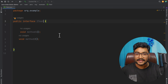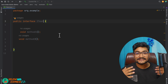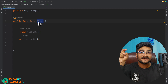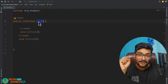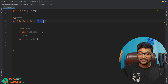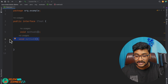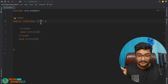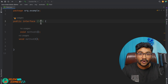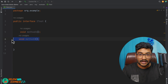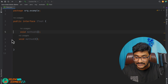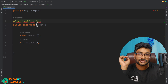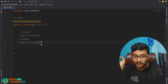Here is another question: what if I, as the developer who created this interface, want it to stay as a functional interface throughout the project lifecycle? I don't want someone to add another abstract method. How can I restrict them? I can do that by writing the @FunctionalInterface annotation, which ensures that if there are more than one abstract method, it will give a compilation error.